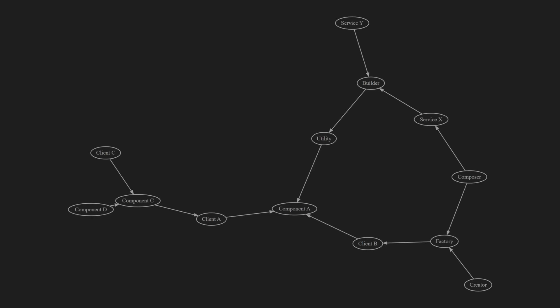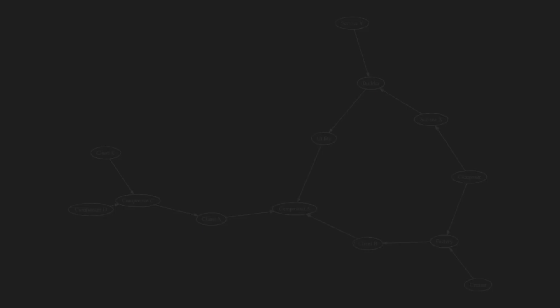But now let's get back to assessing the possible impact of the bug fix. Before we can analyze the module dependencies, we need to create a graph. Assuming we only need to do this analysis once, creating the graph manually is perfectly fine.